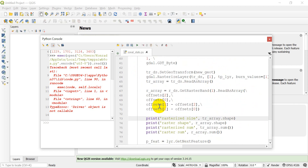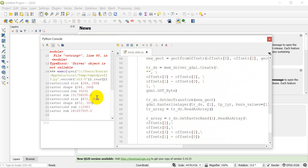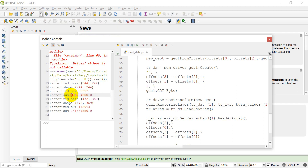The code runs successfully. The rasterized size is 244 by 244 — the bounding box the polygon falls within. The rasterized sum shows about 39,000 pixels representing the polygon. The raster (elevation) sum for that region is roughly 151-152 million. For the next polygon it has a bigger area with more pixels and a larger elevation sum.